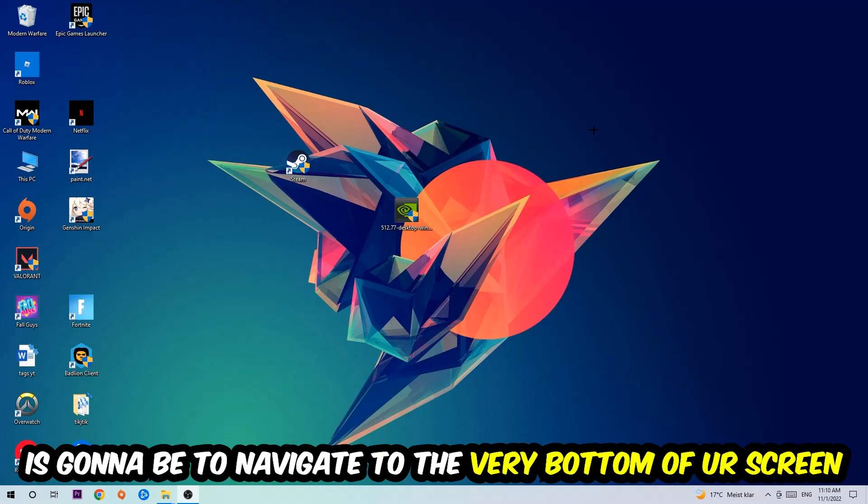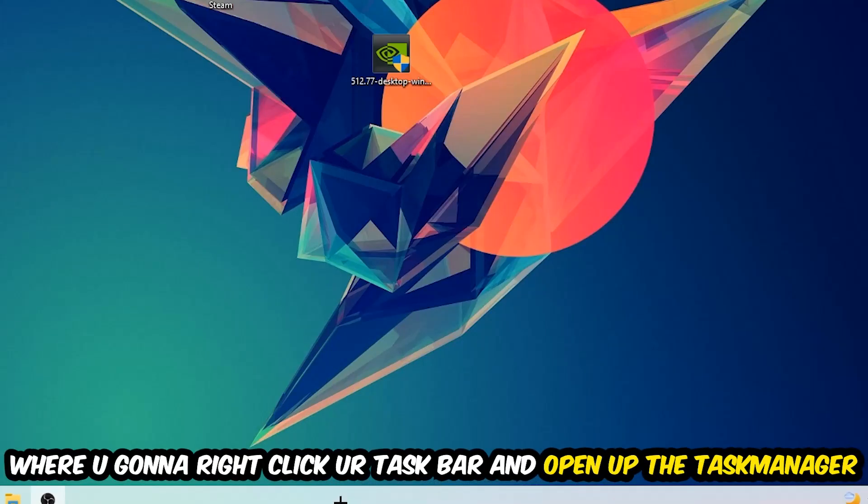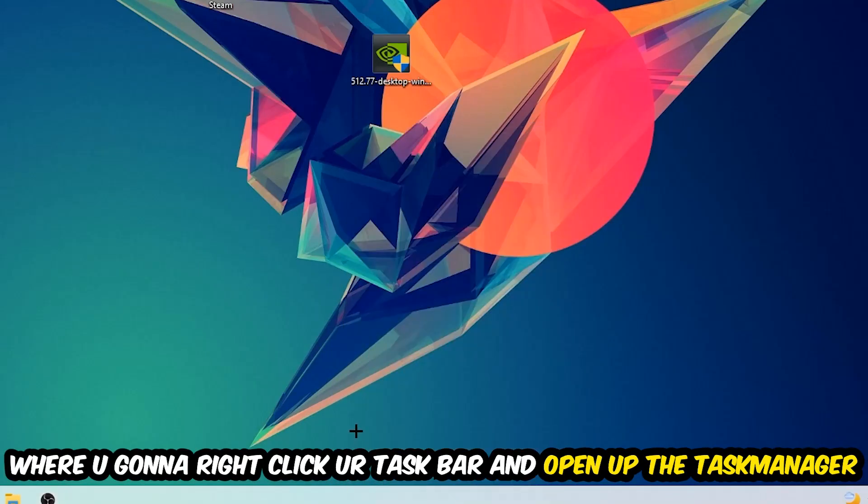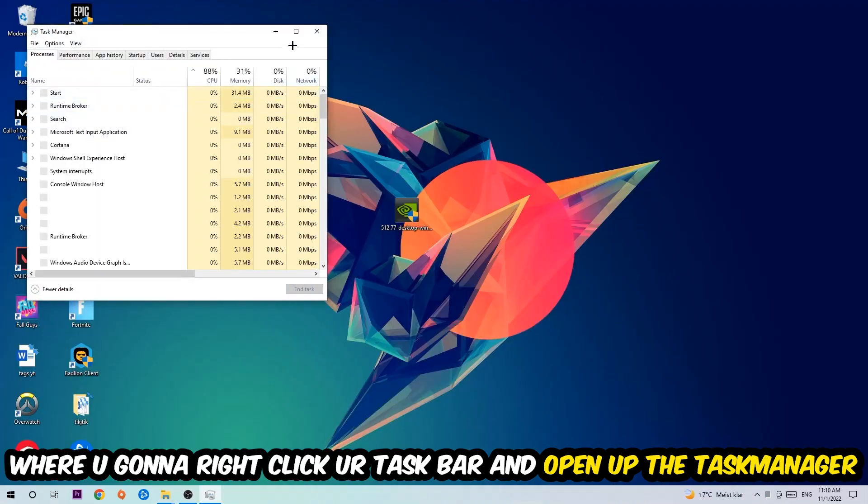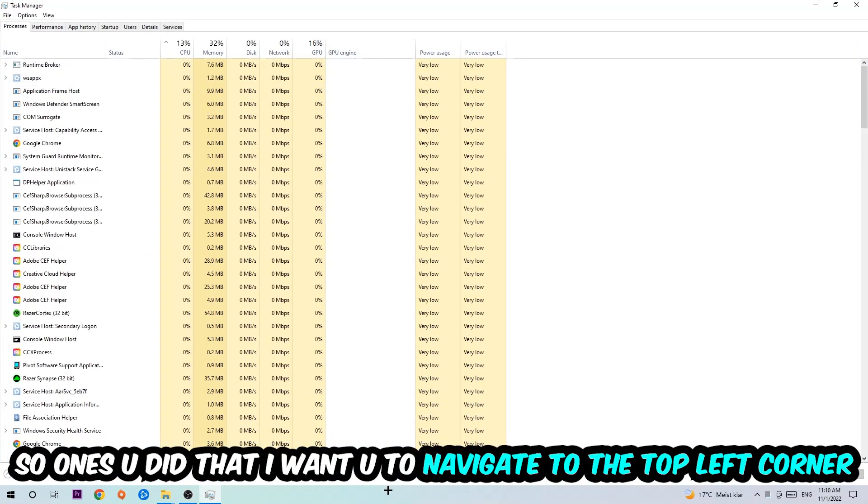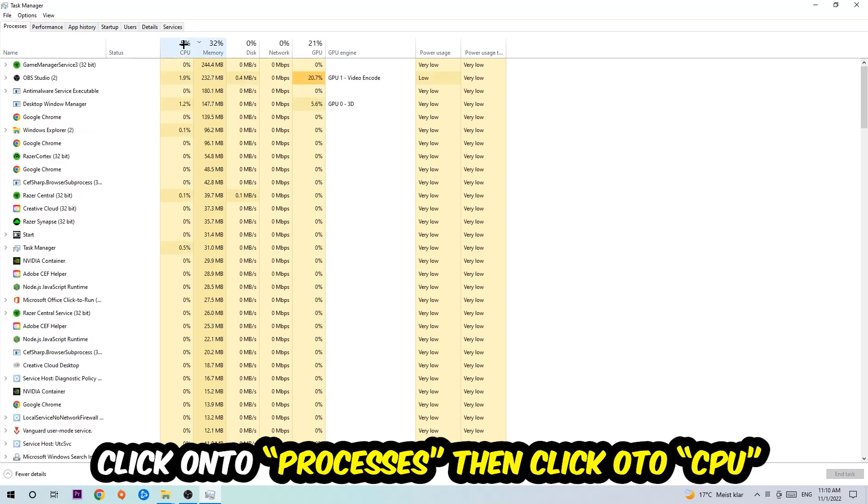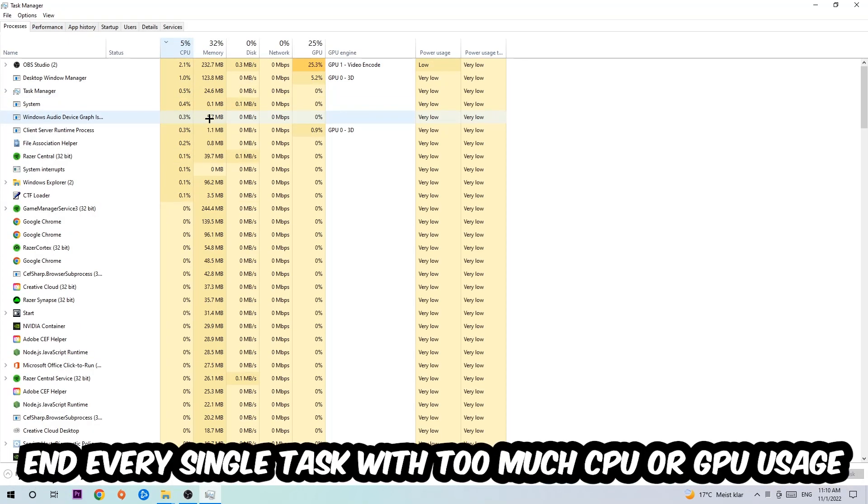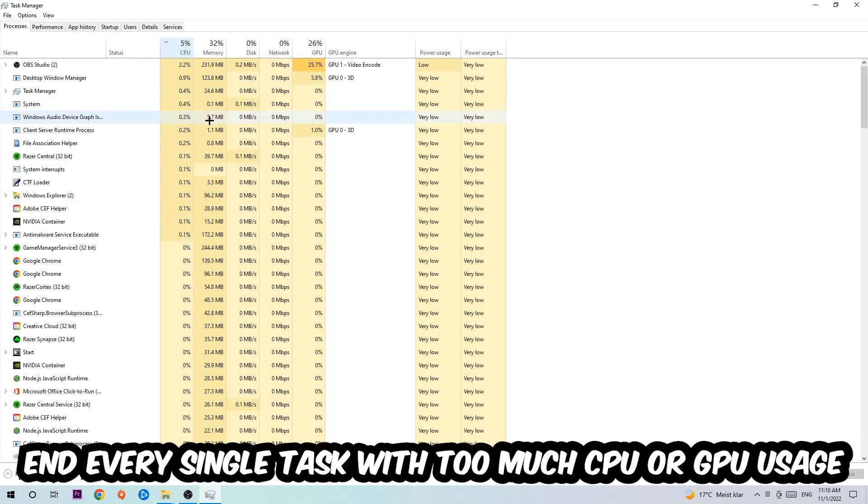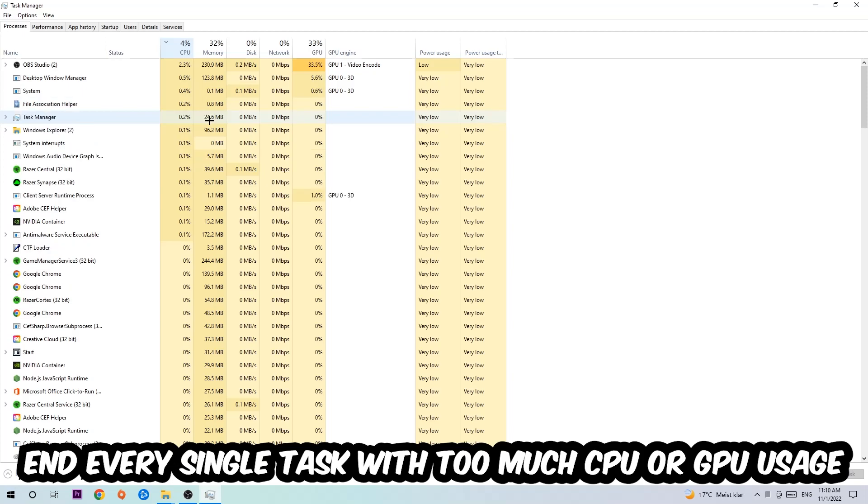Navigate to the very bottom of your screen, right click your taskbar, and open up your Task Manager. Once you did that, navigate to the top left corner of your screen and click on Processes. Once you click Processes, I want you to click CPU. What I want you to do is end every single task which is currently...